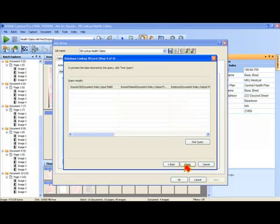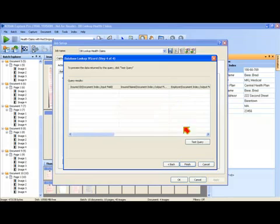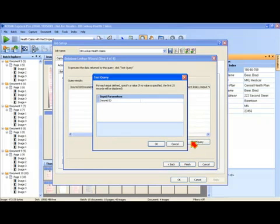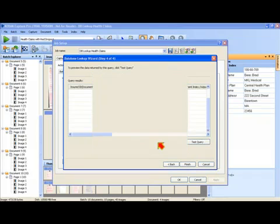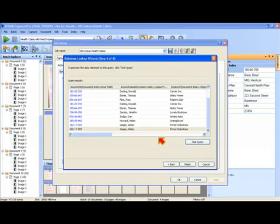Finally, you have a chance at the end to make sure that you've set up your database connection properly by clicking on the test query button. You can either enter in some search criteria or just hit the OK button and it'll retrieve the first 25 records from your database and show you that you have in fact set everything up properly.